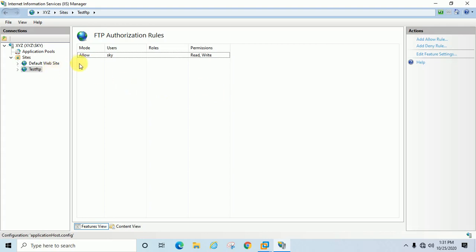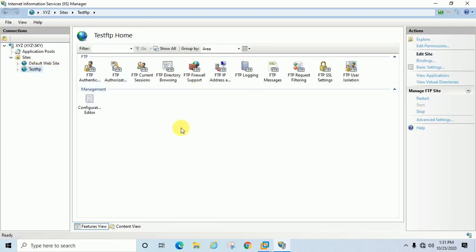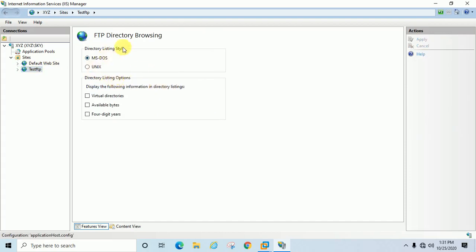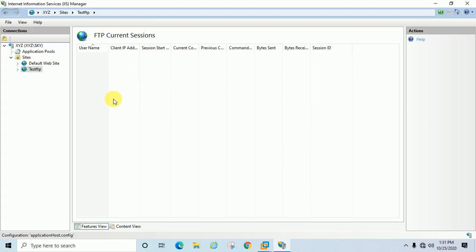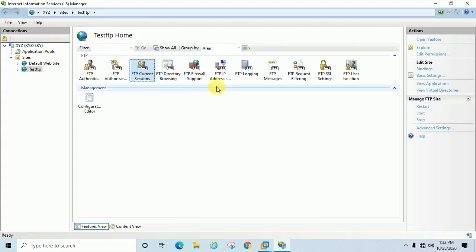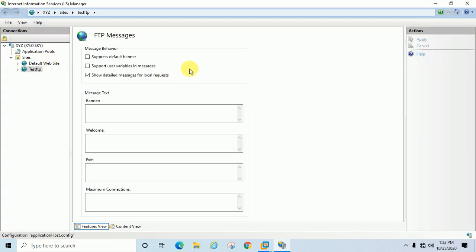Now let us check if FTP is accessible. You can check FTP Directory Browsing — it uses MS-DOS format, not Linux. FTP Current Sessions: if any user is logged into your FTP, the session will be displayed here. FTP Messages: if you want to set a message that will be displayed to the user when they visit your FTP site, you can enter it here — for example, 'Welcome to test FTP'.